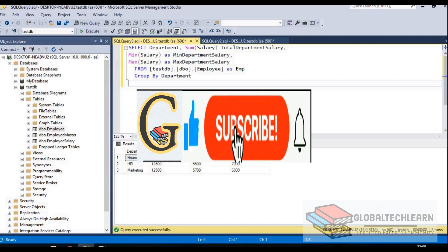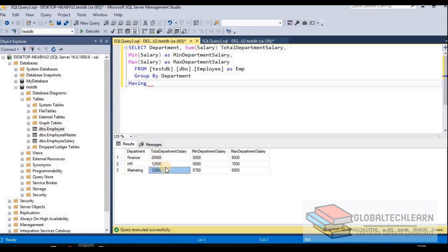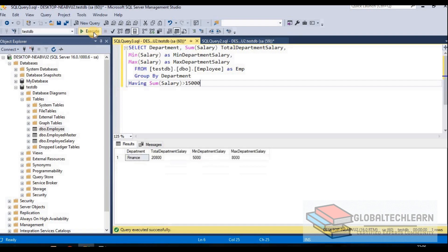After group by, if we want to apply a filter clause on the group by result set, we use the HAVING clause. This is similar to a WHERE condition, but WHERE works on the source data table while HAVING works on the result set produced by group by. For example, if we want to see only departments where the total salary is greater than 15,000, we add HAVING SUM(salary) > 15000. After executing, we should not see HR and Marketing as their total salaries are less than 15,000 — and indeed we are getting only Finance.